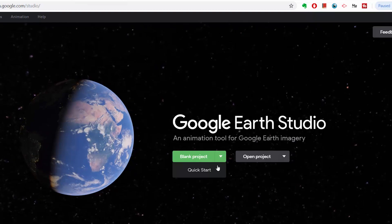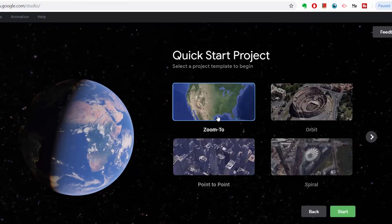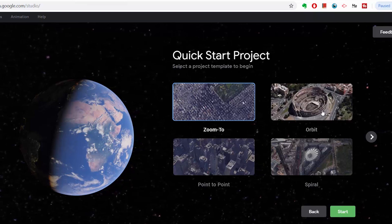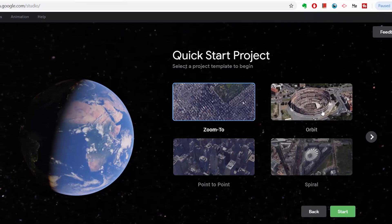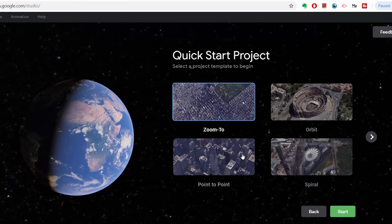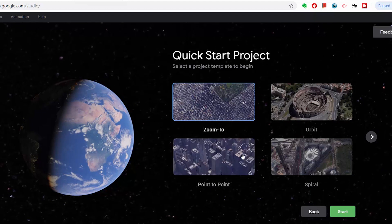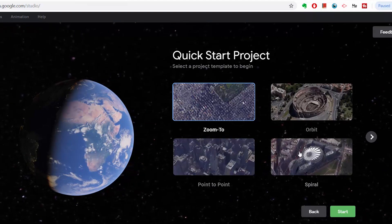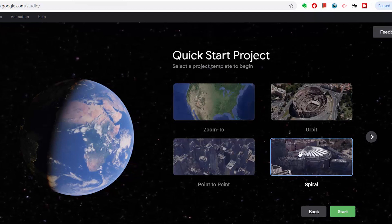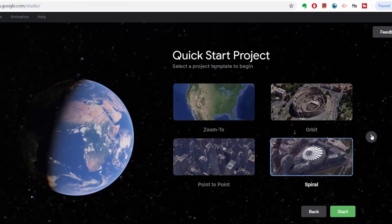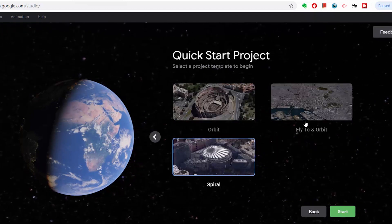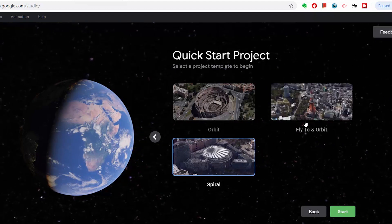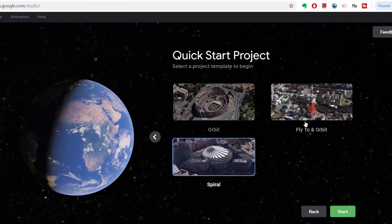In Google Earth Studio you have a few quick start projects. You have the 'Zoom To,' the 'Orbit' which is a perfectly smooth circular orbit around a point of interest, and 'Point to Point' which is a smooth camera animation between up to six different points. There's also a 'Spiral' which is a gradually shrinking descending orbit around a point of interest, and 'Fly to Orbit' — a zoom in with a smooth transition into a full circular orbit.